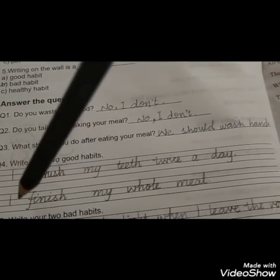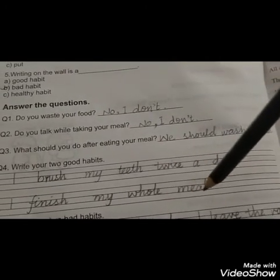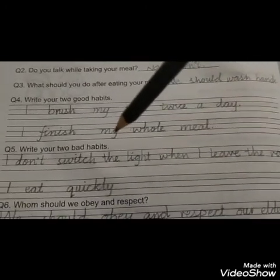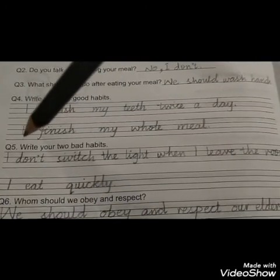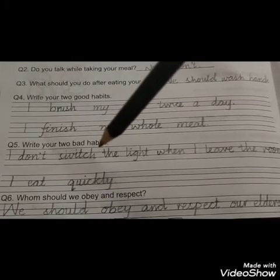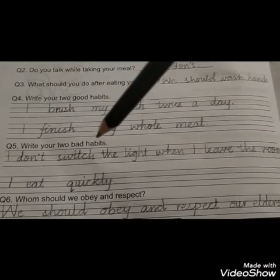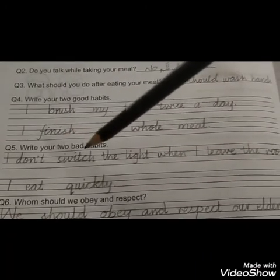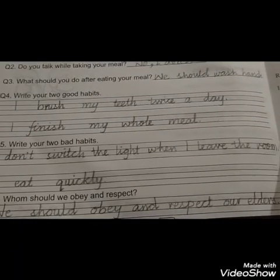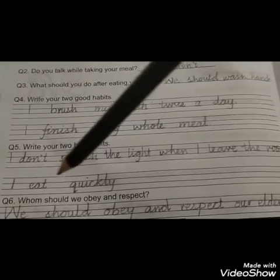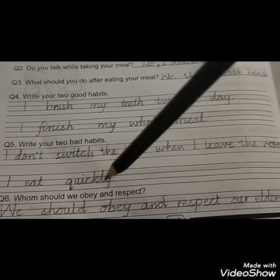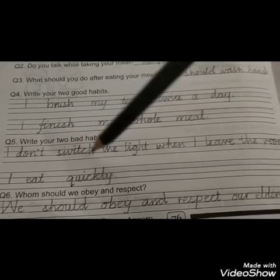I finish my whole meal — those are 2 example good habits. Now question number 5: write your 2 bad habits. For example, I wrote: I don't switch off the light when I leave the room, and I eat quickly. Those are bad habits I have written as examples — you have to write your own.